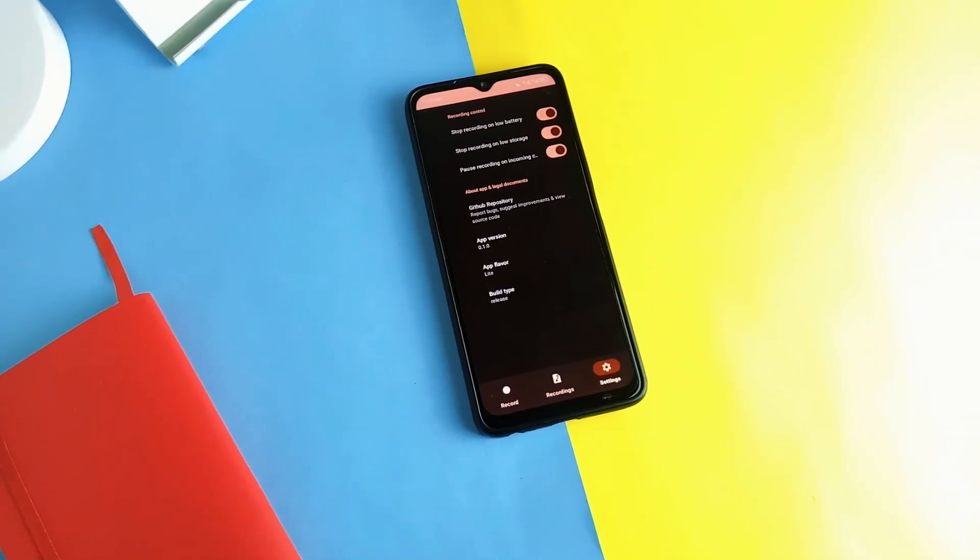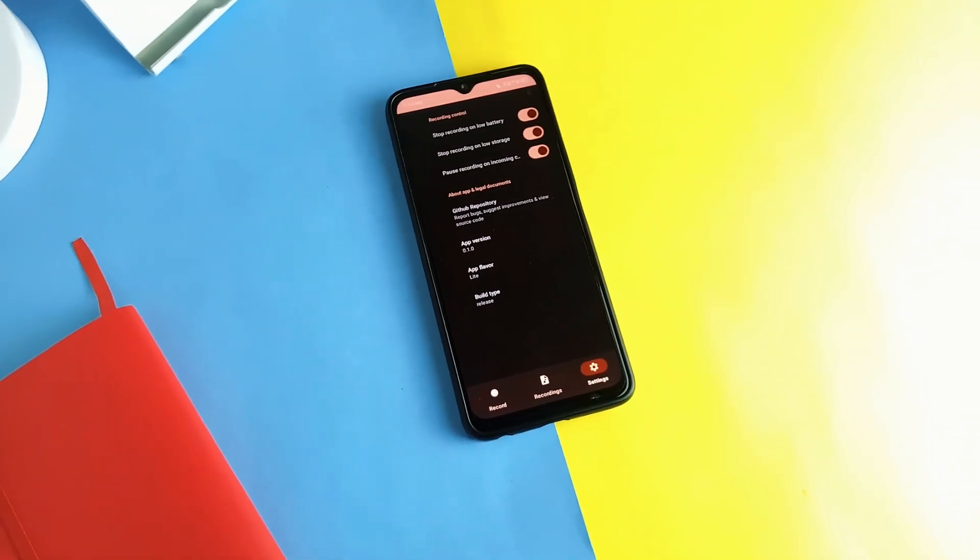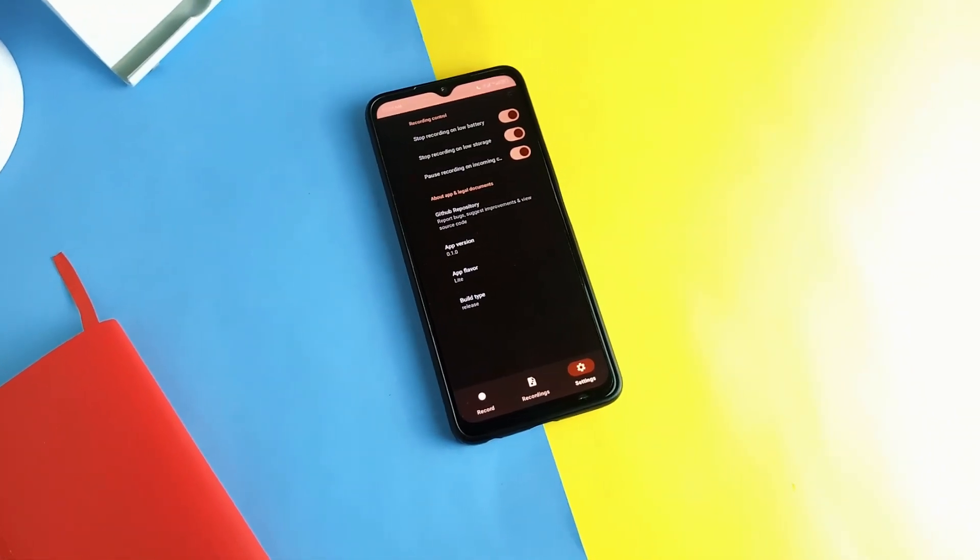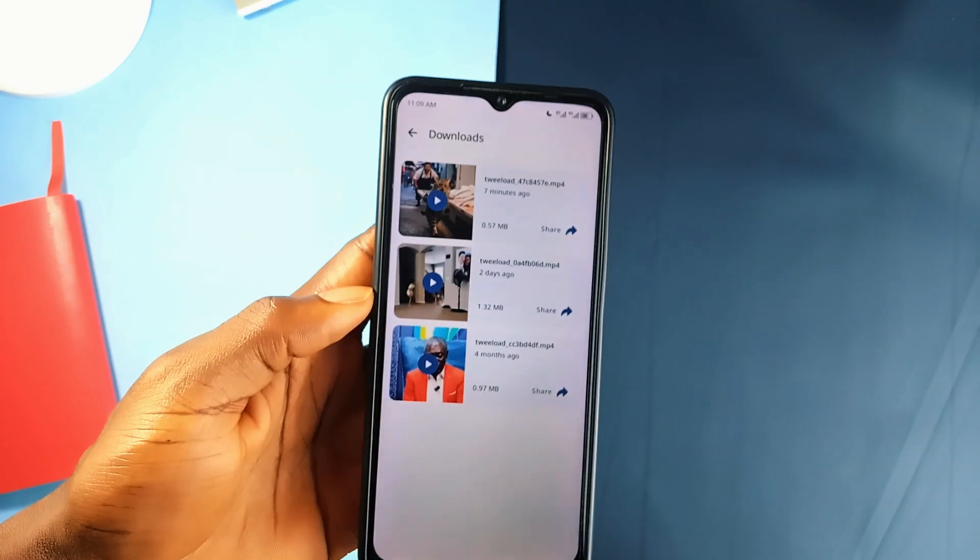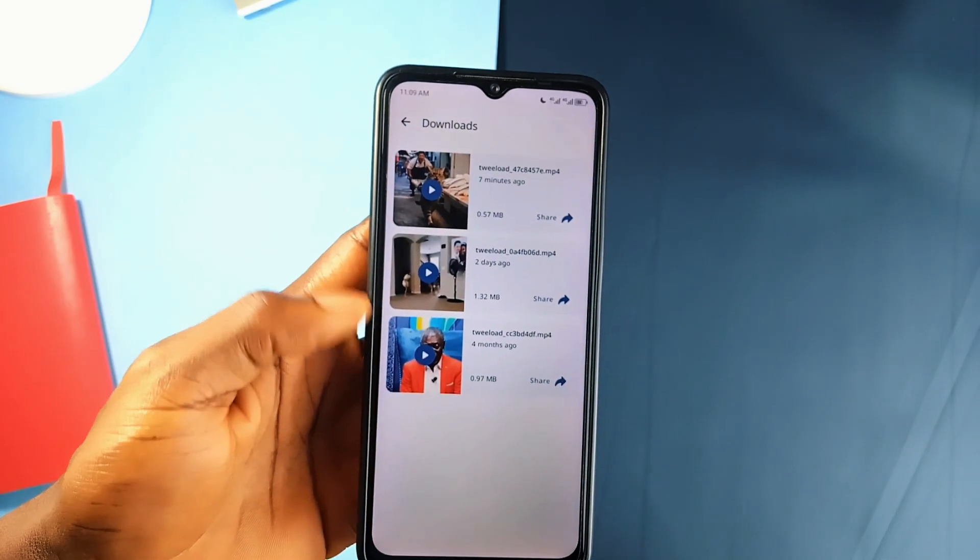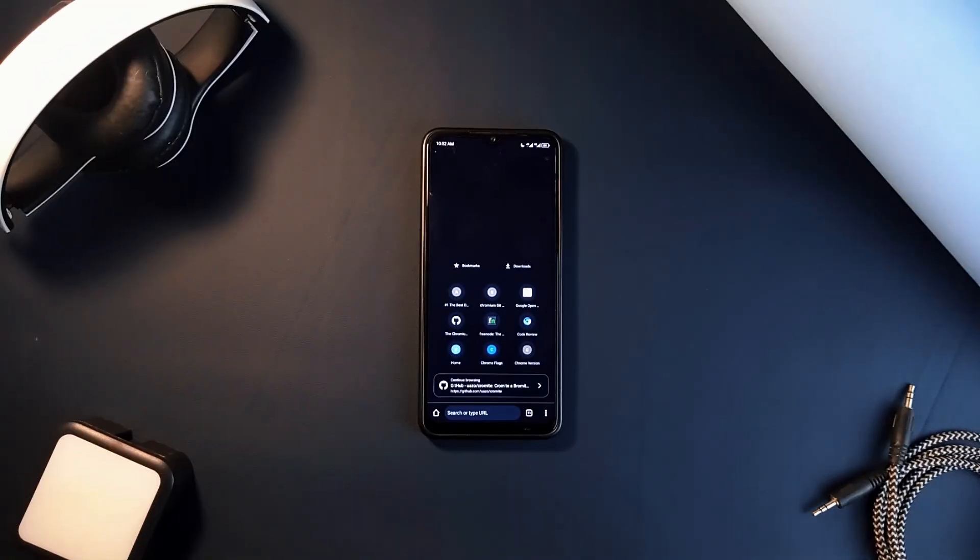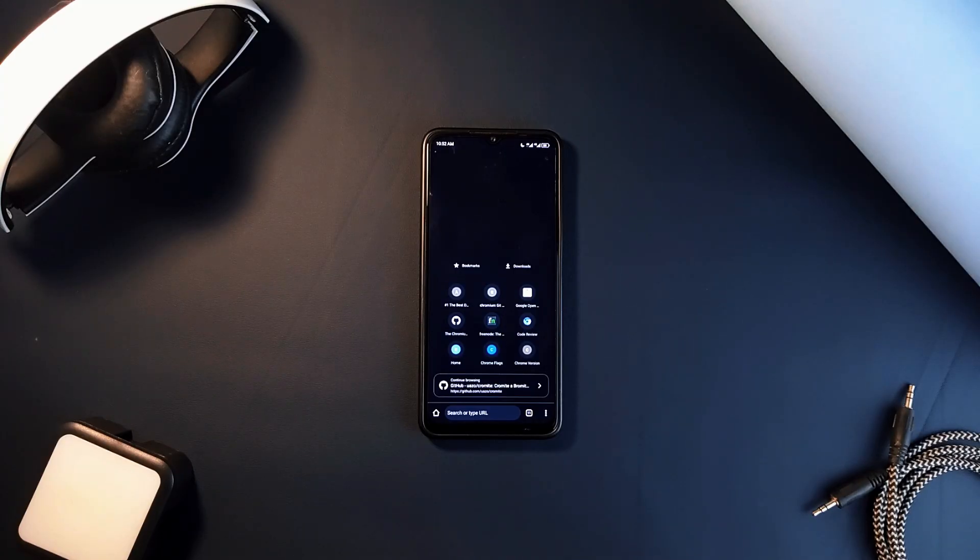In this video I'm showing you some essential free open source Android applications packed with useful features to level up your Android experience. For those of you who want more control over your online privacy and a better browsing experience...